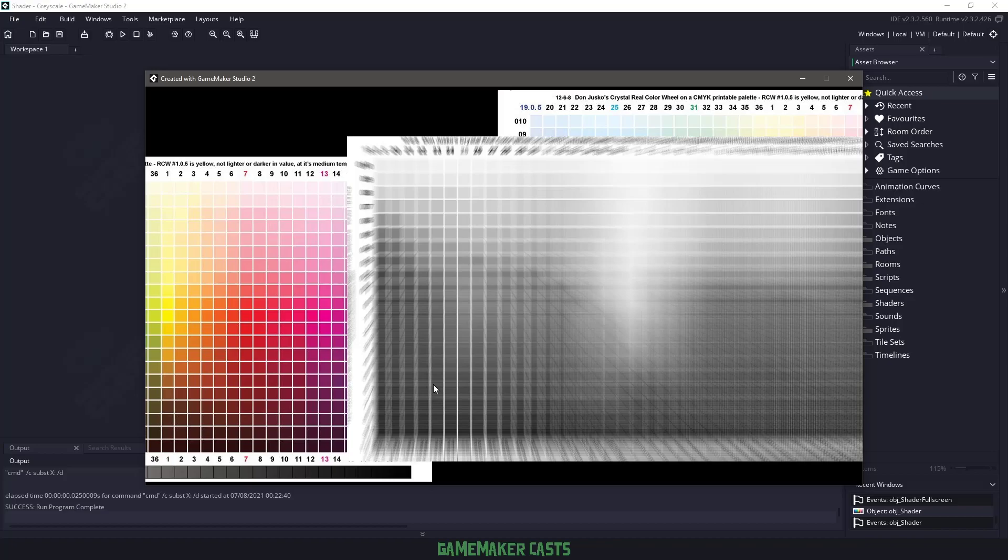Hi everyone, welcome back to GameMakerCast, it's Mickey. In this video we're going to be taking a look at a grayscale shader and actually learning how to combine it with other shaders and how we can clean everything up. So let's roll the introduction and get right into it.